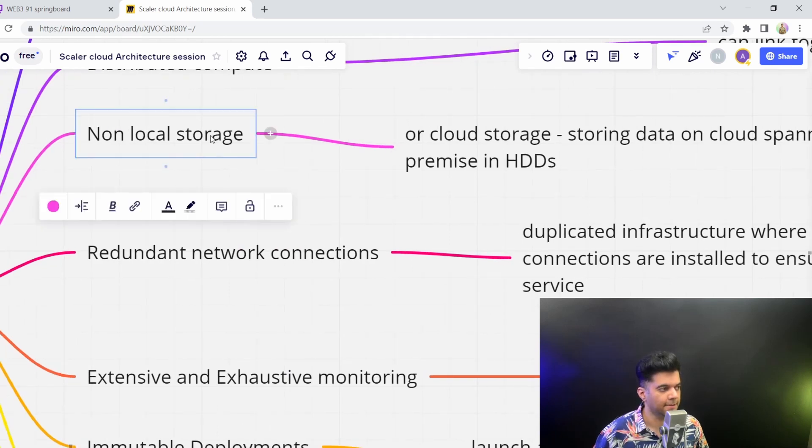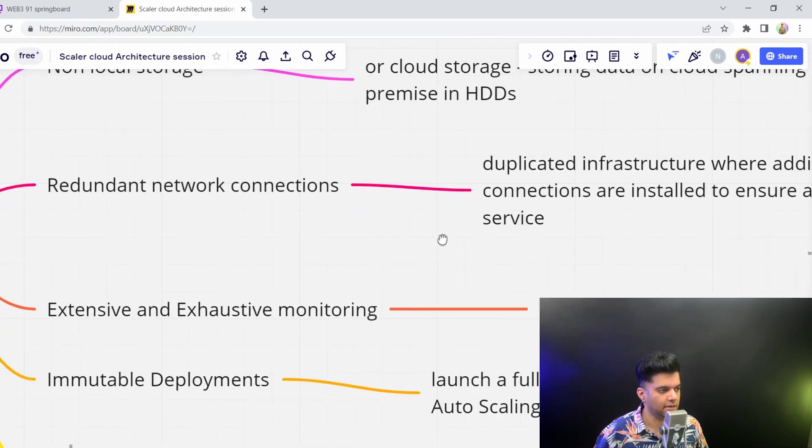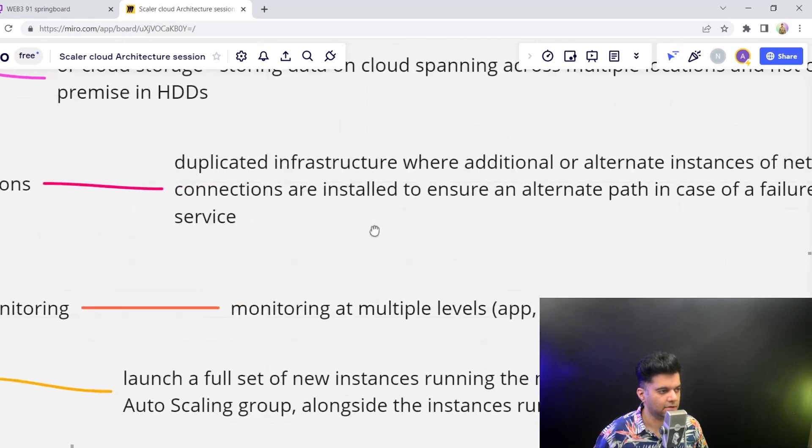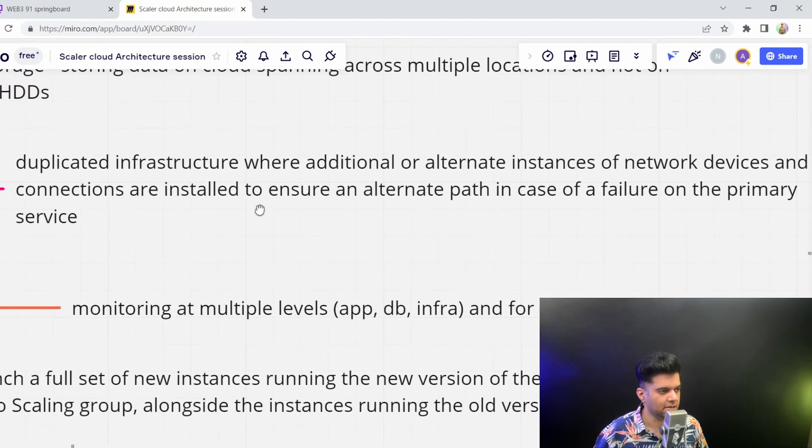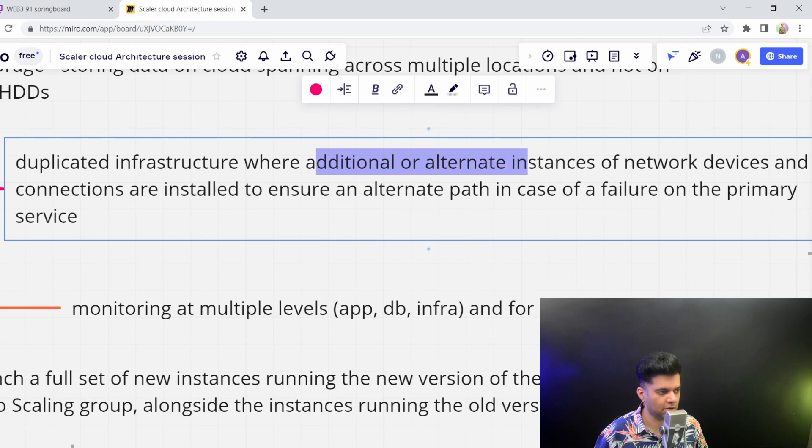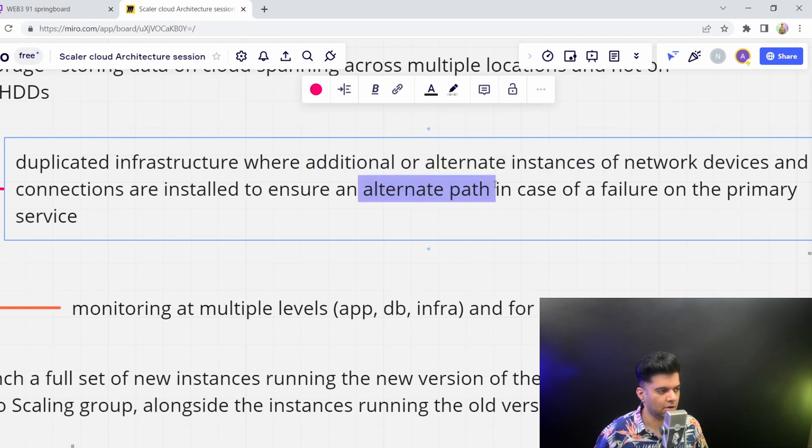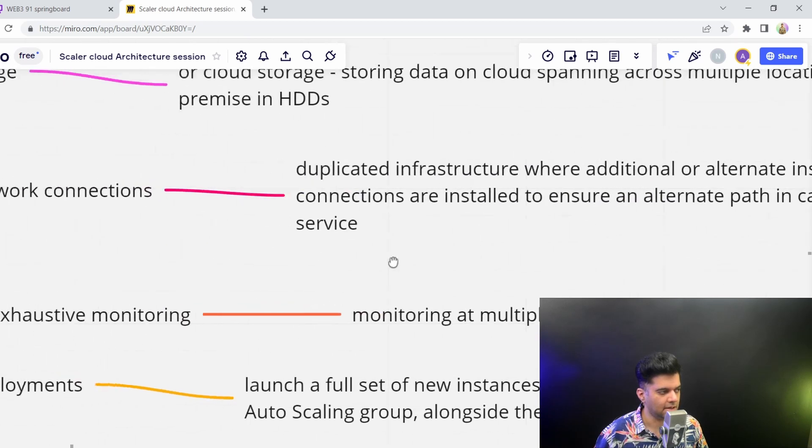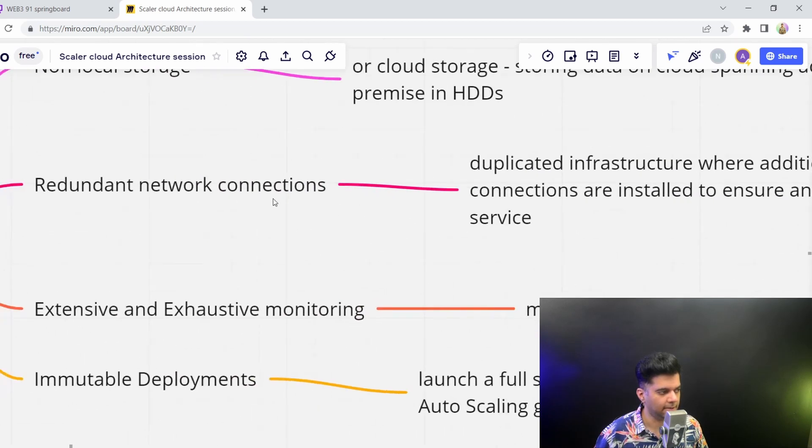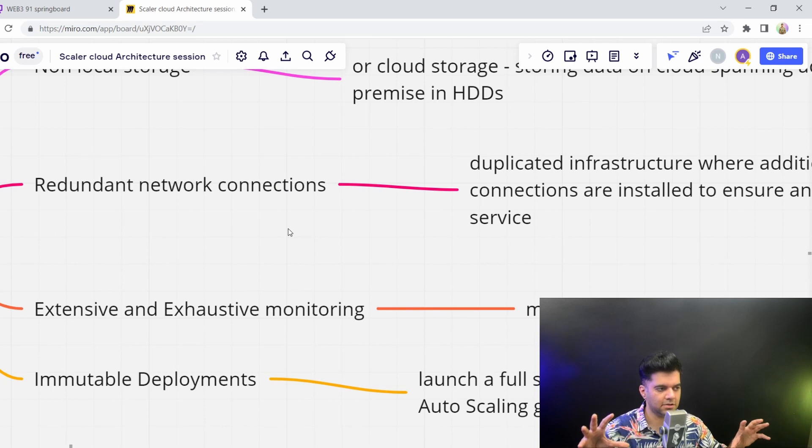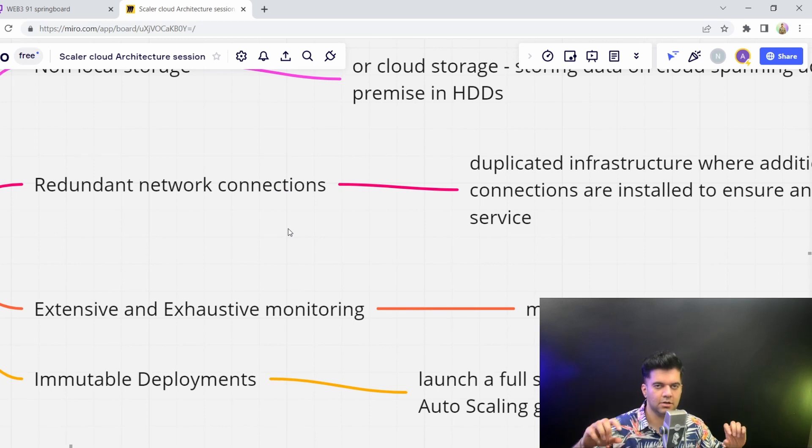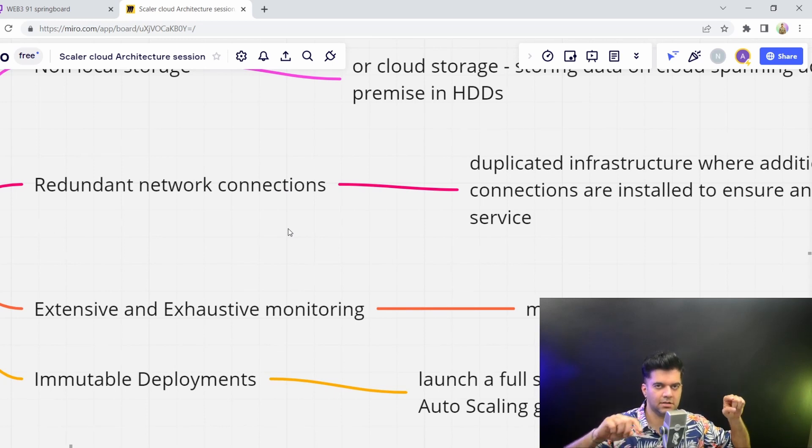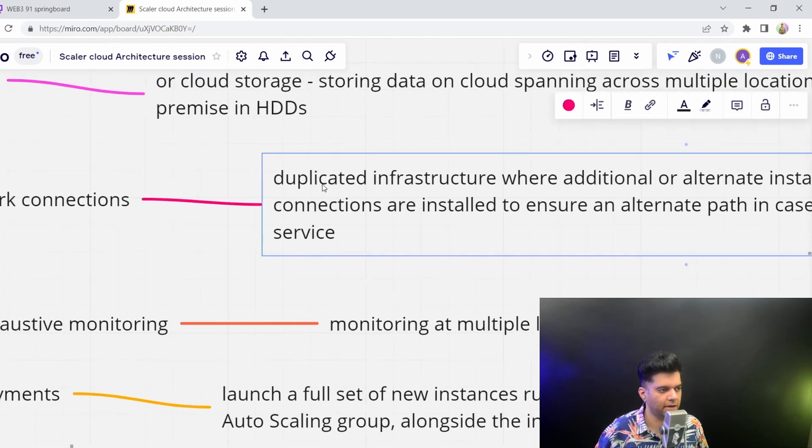Then you'd want to have redundant network connections - duplicated infrastructure where additional alternate instances of network devices and connections are installed to ensure an alternate path. You want to have multiple different replications and connections so that if one side of the system fails, all the others are still online.